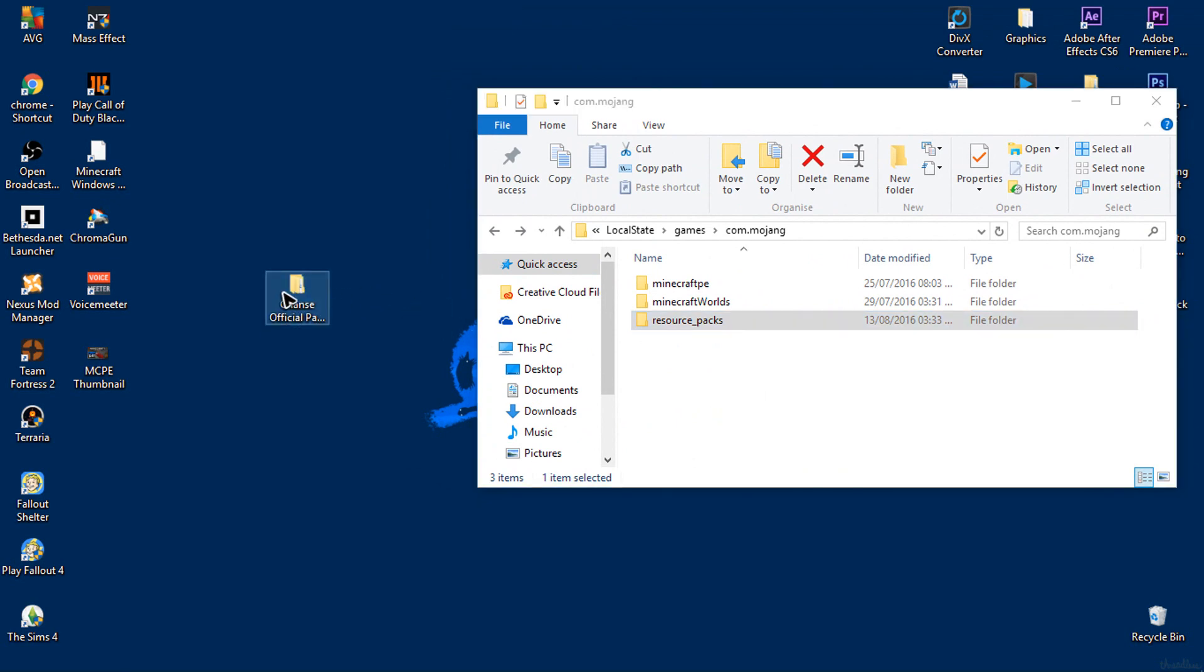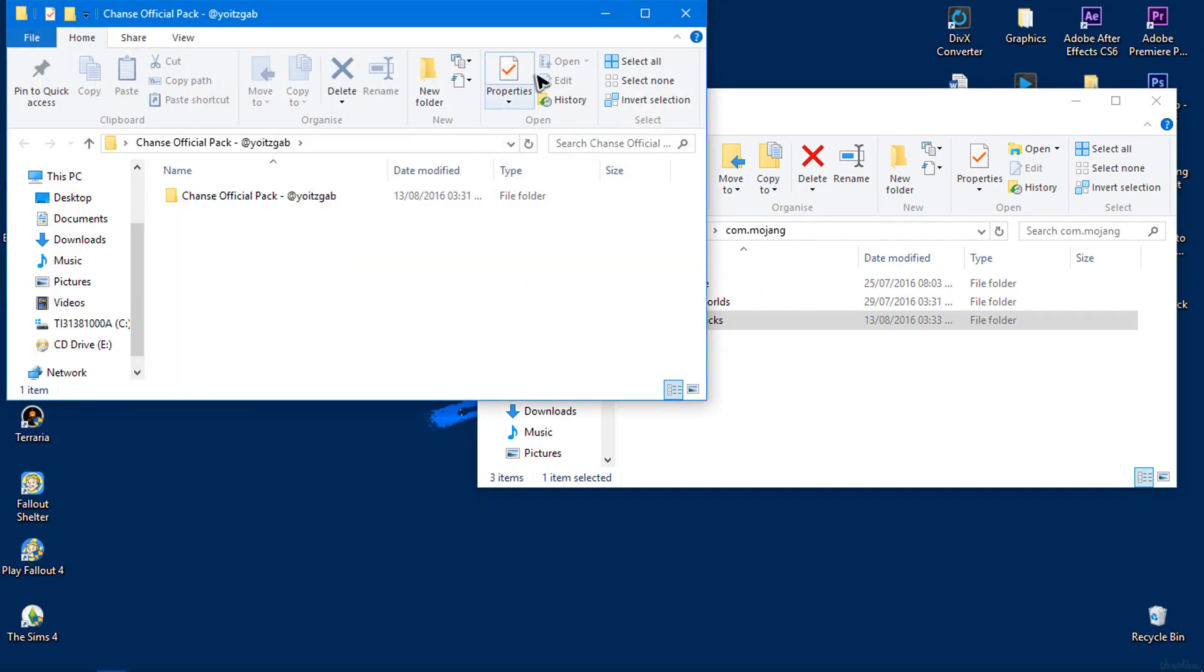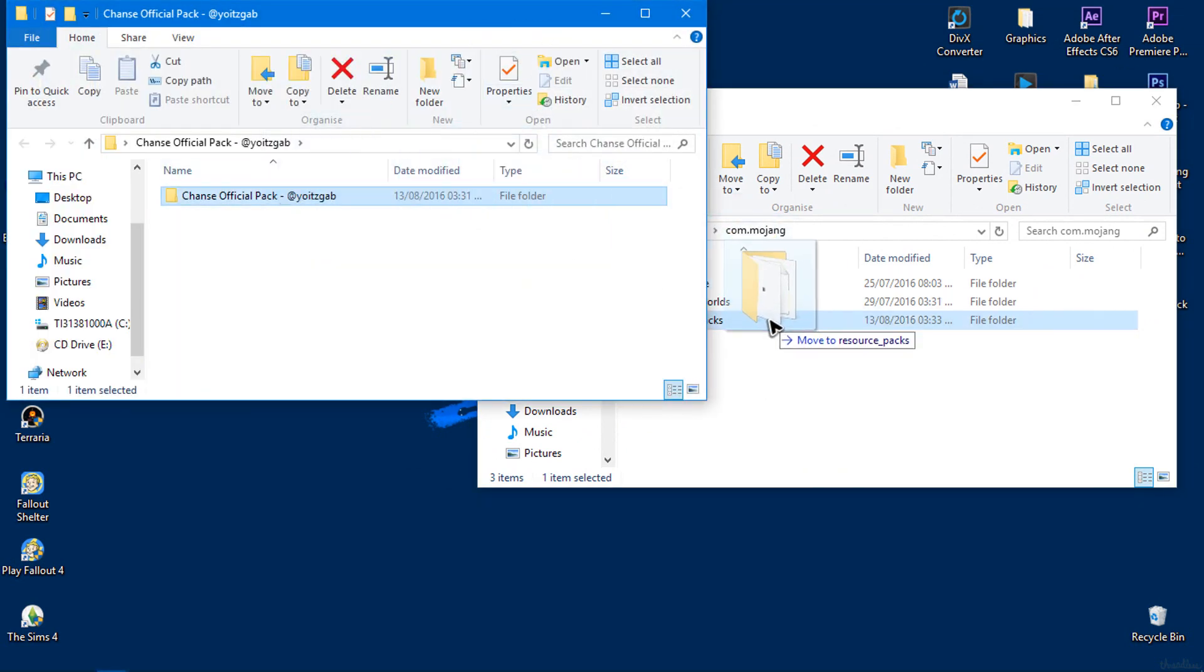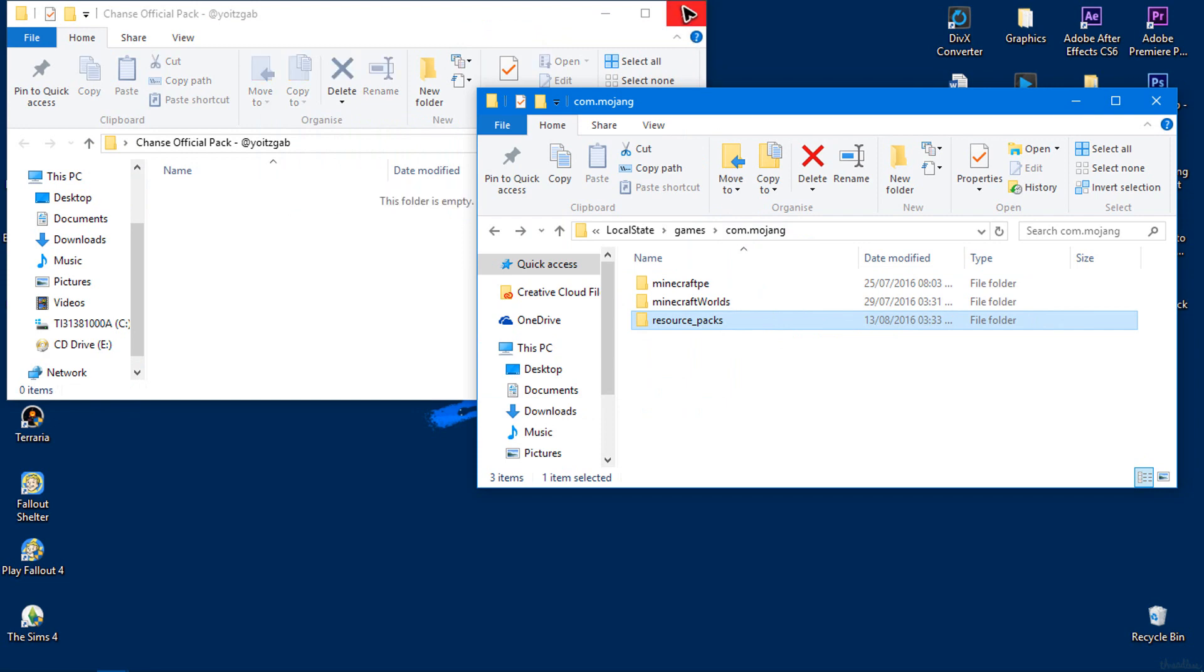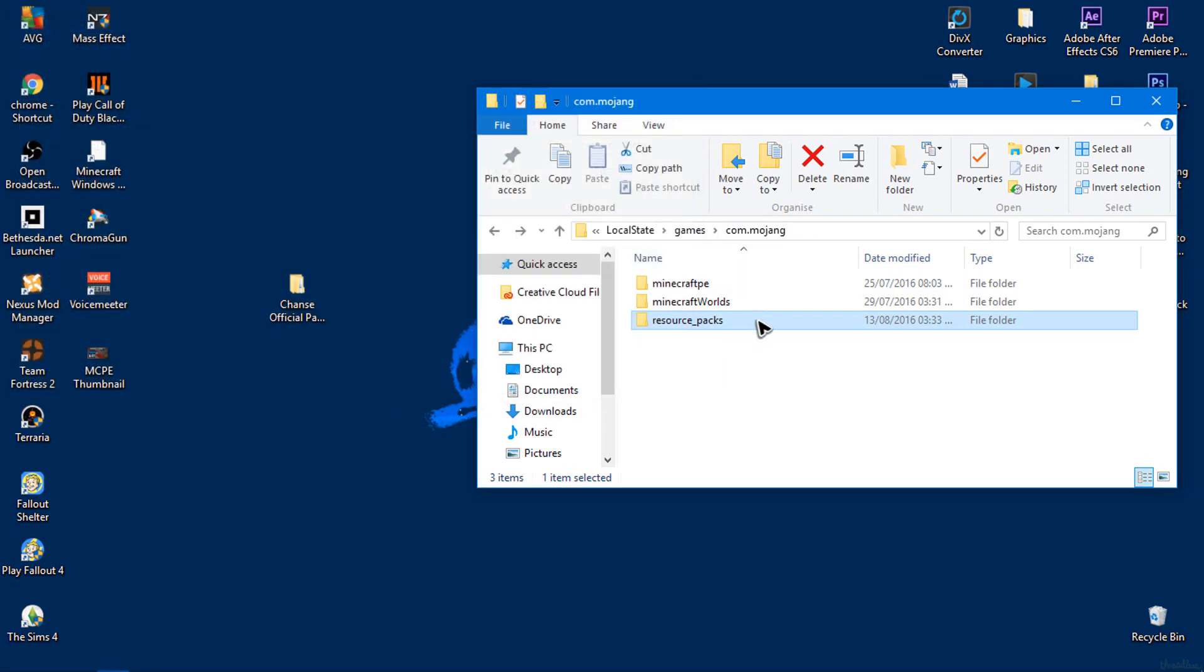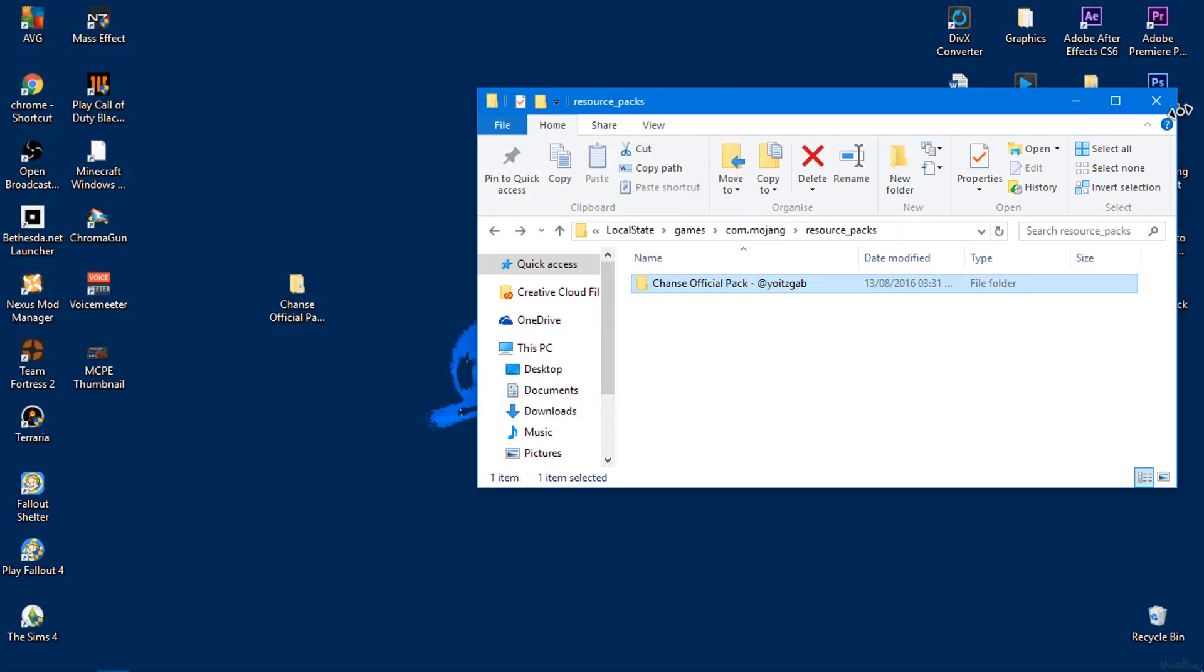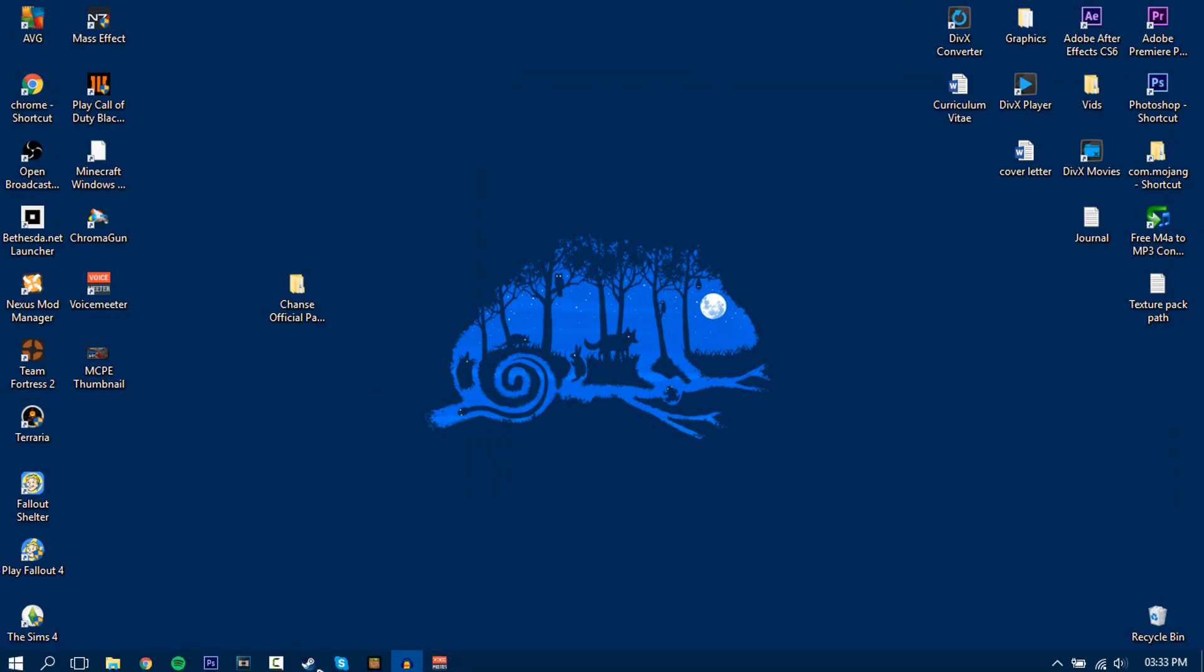So you want to make sure you've done that. Then go to your texture pack folder, open it up, and then drag this into the resource packs like so. Then when you go into the resource packs you should see the texture pack there.